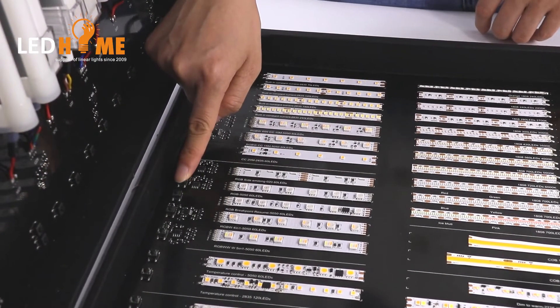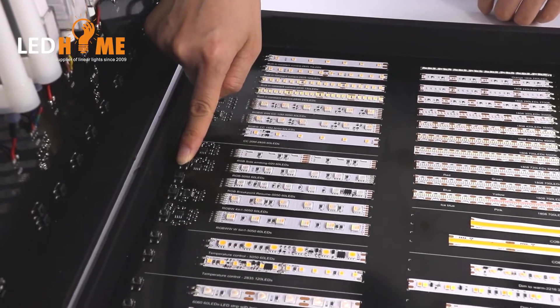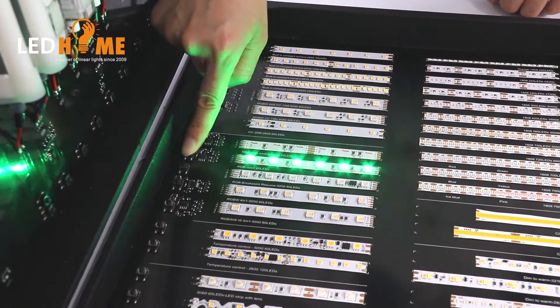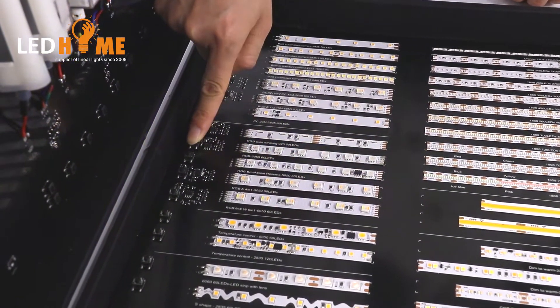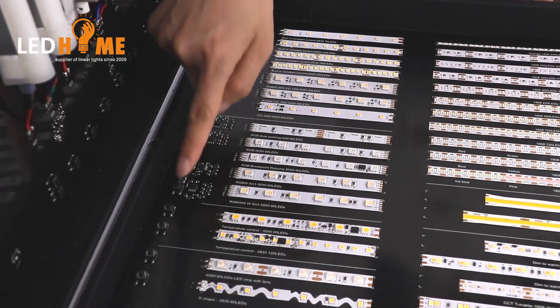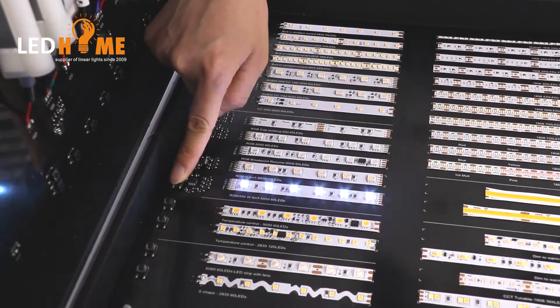This is RGB 5050 eyestrips. Also can change color. RGBWW.